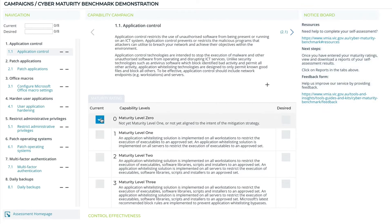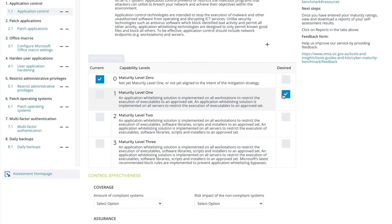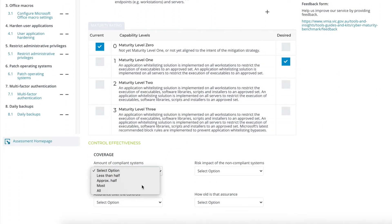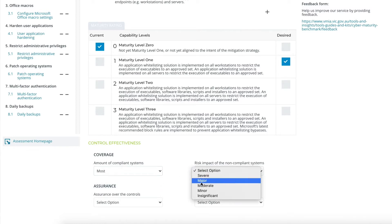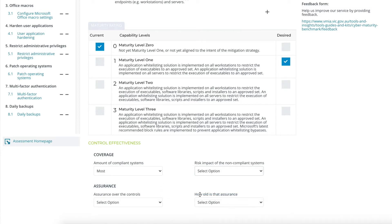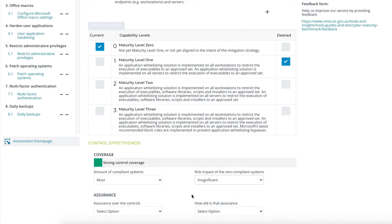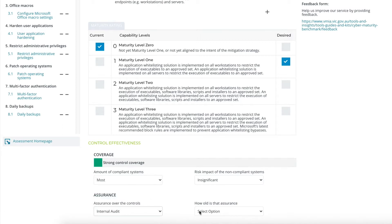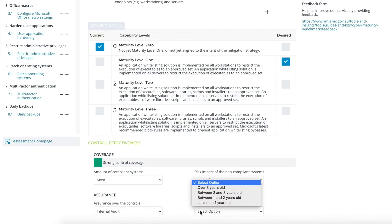There is also a description of the relevant control maturity for each of the levels under the Essential 8. You can also refer to extra resources via the link in the Notice Board section. Once you've chosen your current and desired maturity levels in the assessment, select your coverage and assurance ratings. We've included four questions for each of the eight control areas to help you assess the effectiveness of your controls.